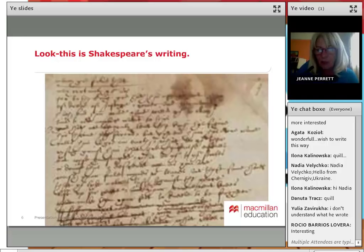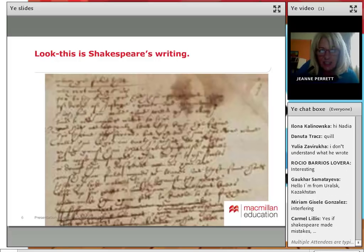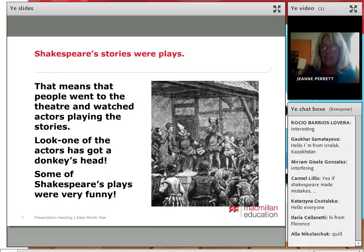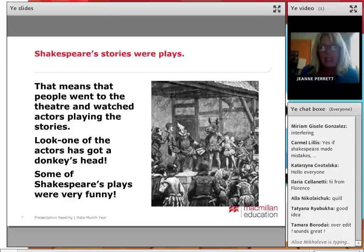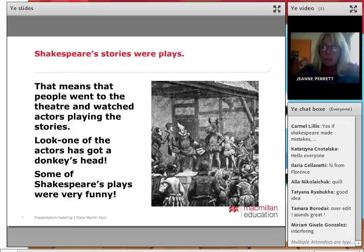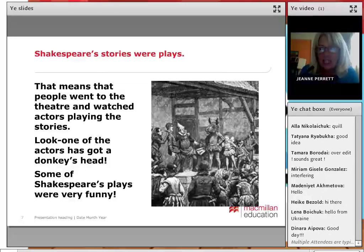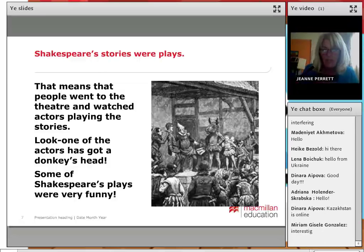There are quite a lot of examples you can find — just put 'Shakespeare's writing' into a search engine and go to images. So we've said that he wrote lots of stories, and then we can tell them that Shakespeare's stories were plays. They probably just know the word 'play' as a verb — I play football — but we can explain that plays means people went to the theatre and watched actors playing the stories. And this is a scene, an artist's impression from A Midsummer Night's Dream. One of the actors has got a donkey's head, which is funny. Some of Shakespeare's plays were very, very funny.